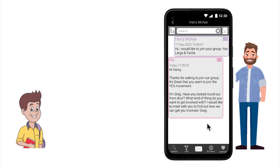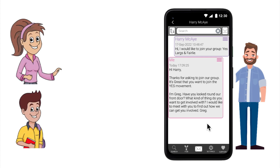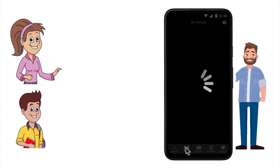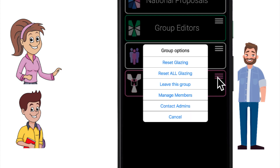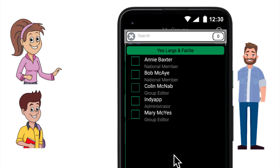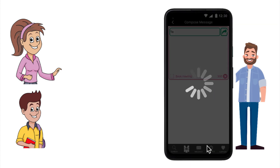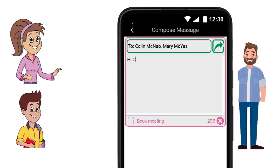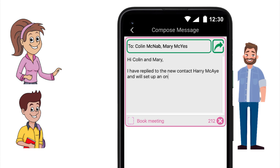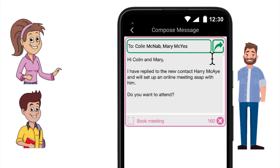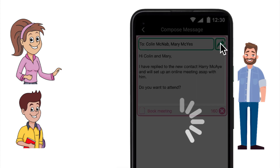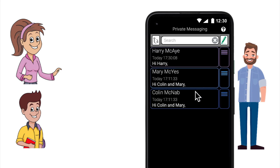How do you quickly alert your other editors in the team that you have responded? Go to your group on the list, select option Contact Admins, and select your fellow editors. This opens a message to be sent to the contacts you've selected. This is a simple way to let the team know that the new contact has been answered and the welcoming process is in hand. Note that this does not create a group chat, only a private message to each editor.